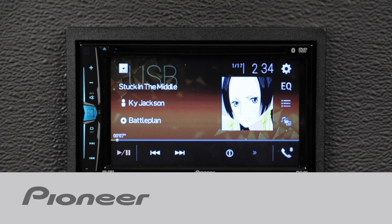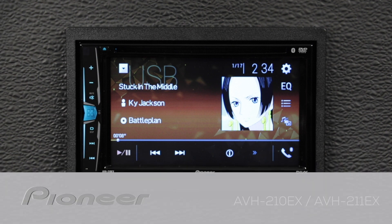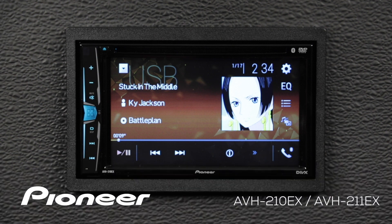Your new Pioneer in-dash receiver has a ton of different functions available, and some of them are buried down inside menus, but you might want to get to them quickly. So let me show you how to create some shortcuts to get to your favorite functions very easily.